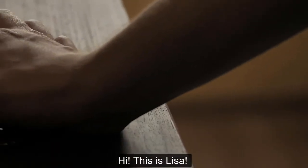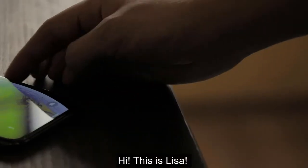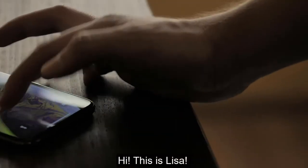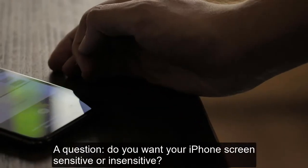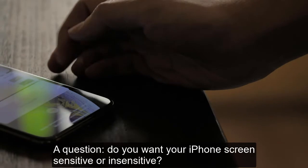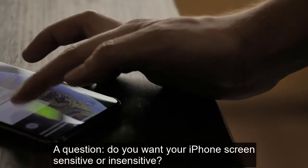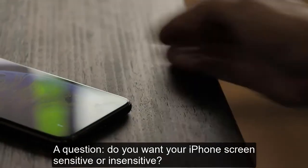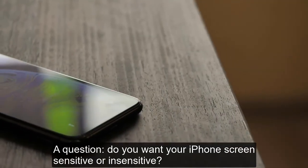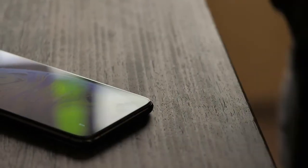Hi, this is Lisa again. A question: Do you want your iPhone screen sensitive or insensitive?